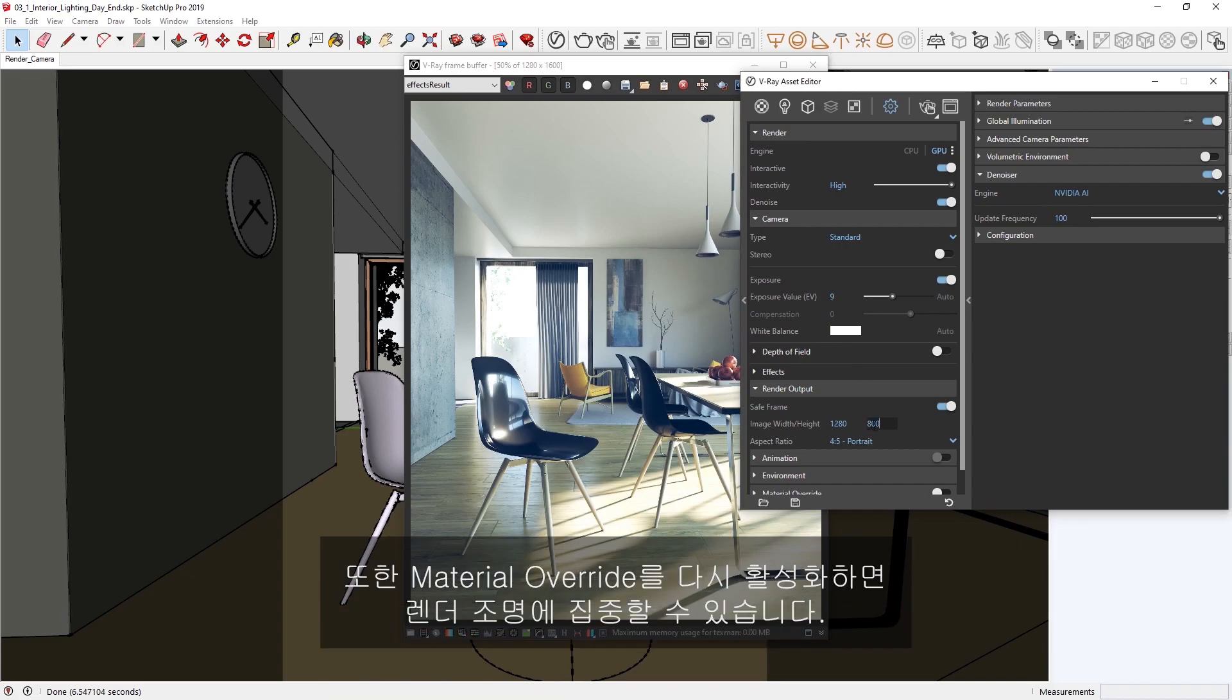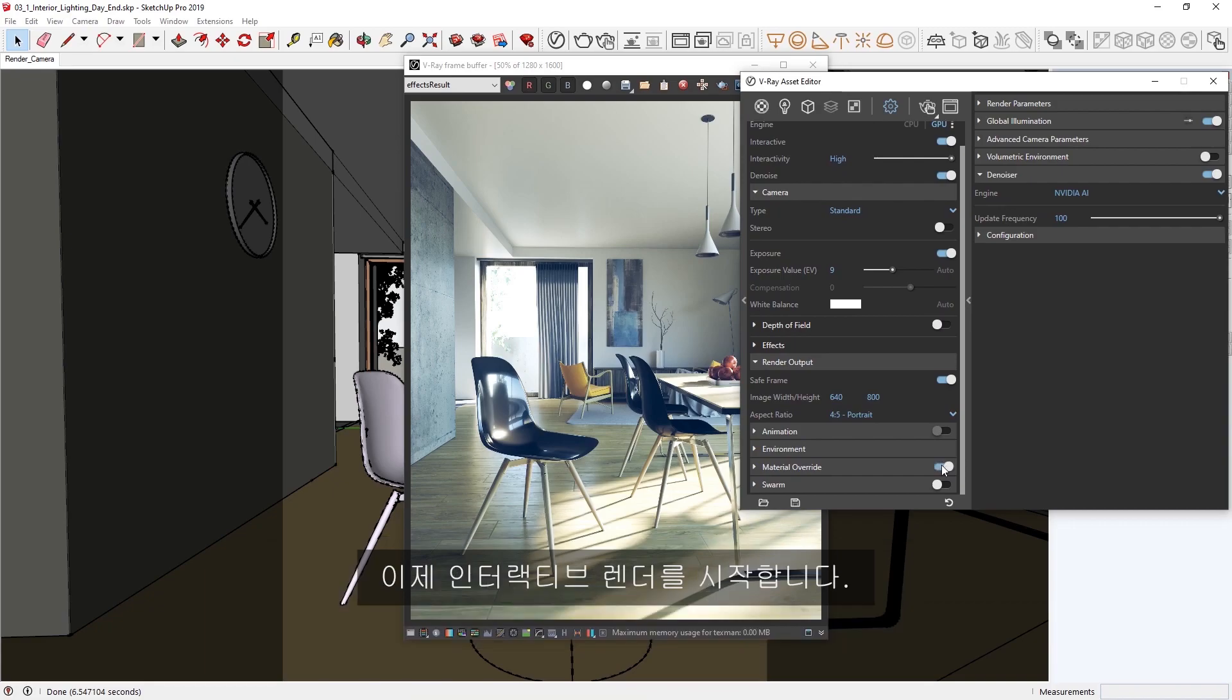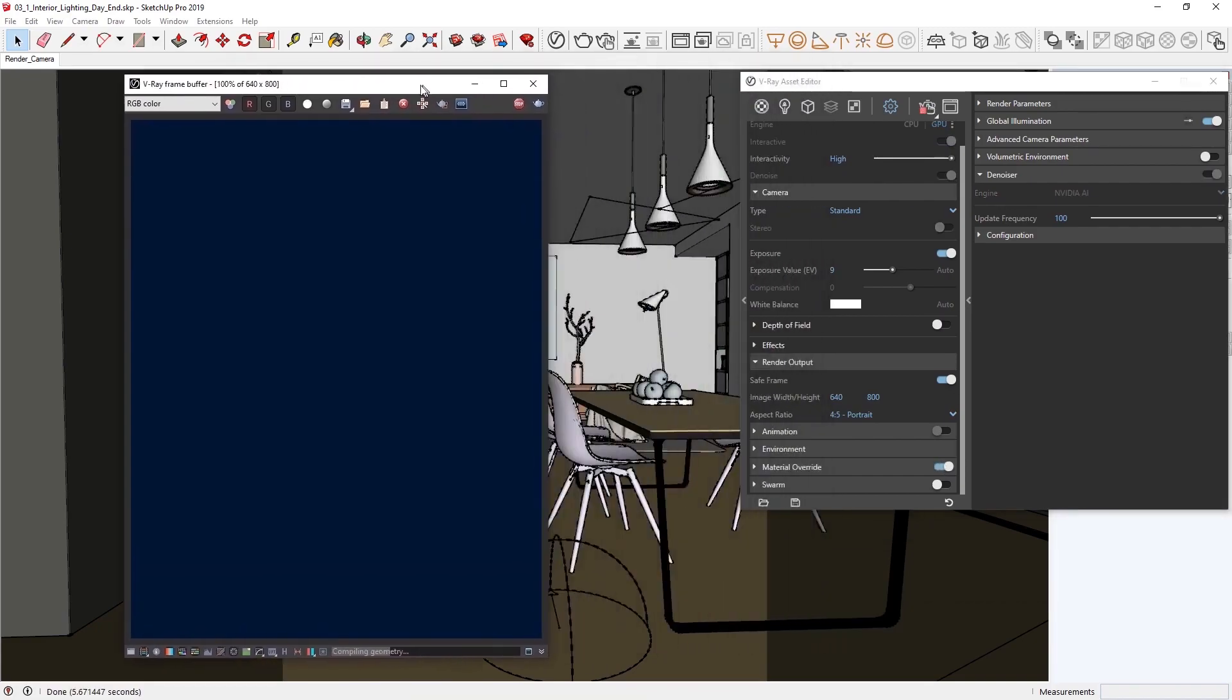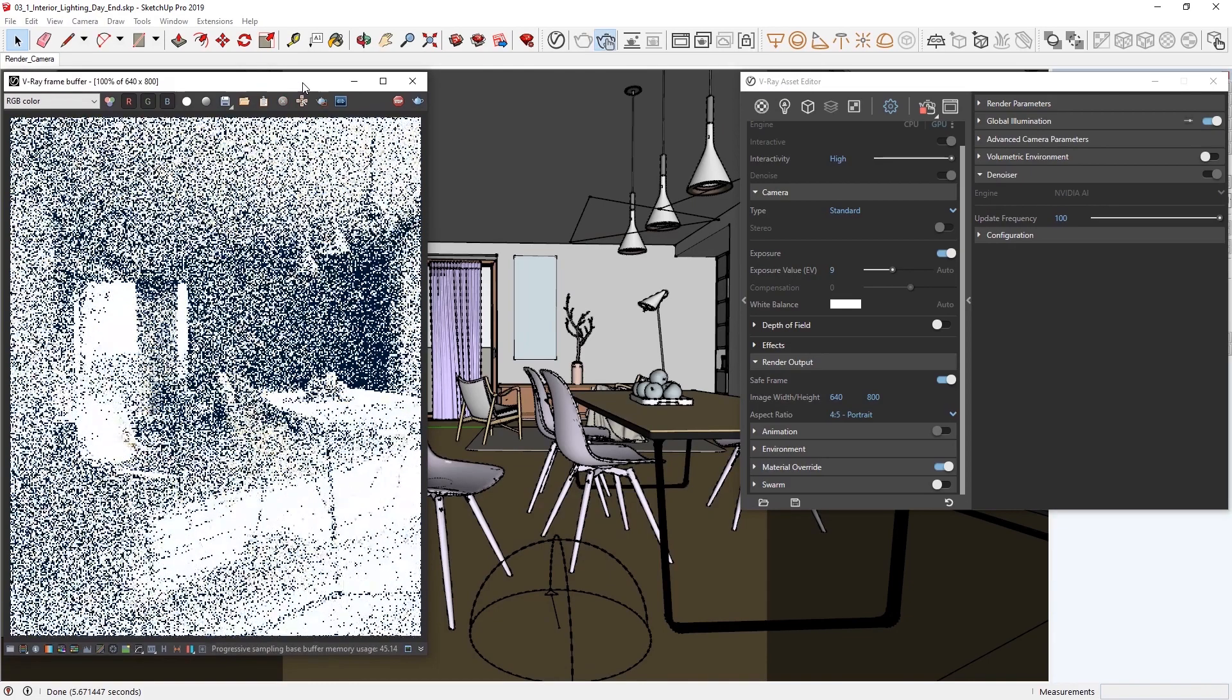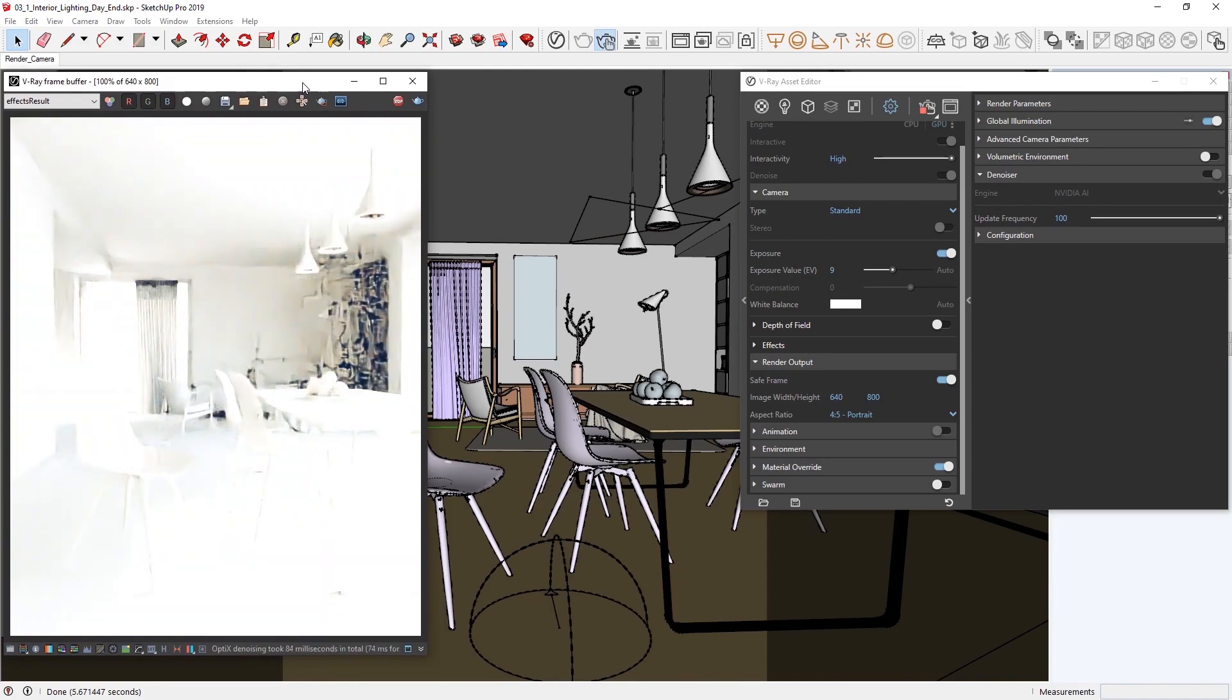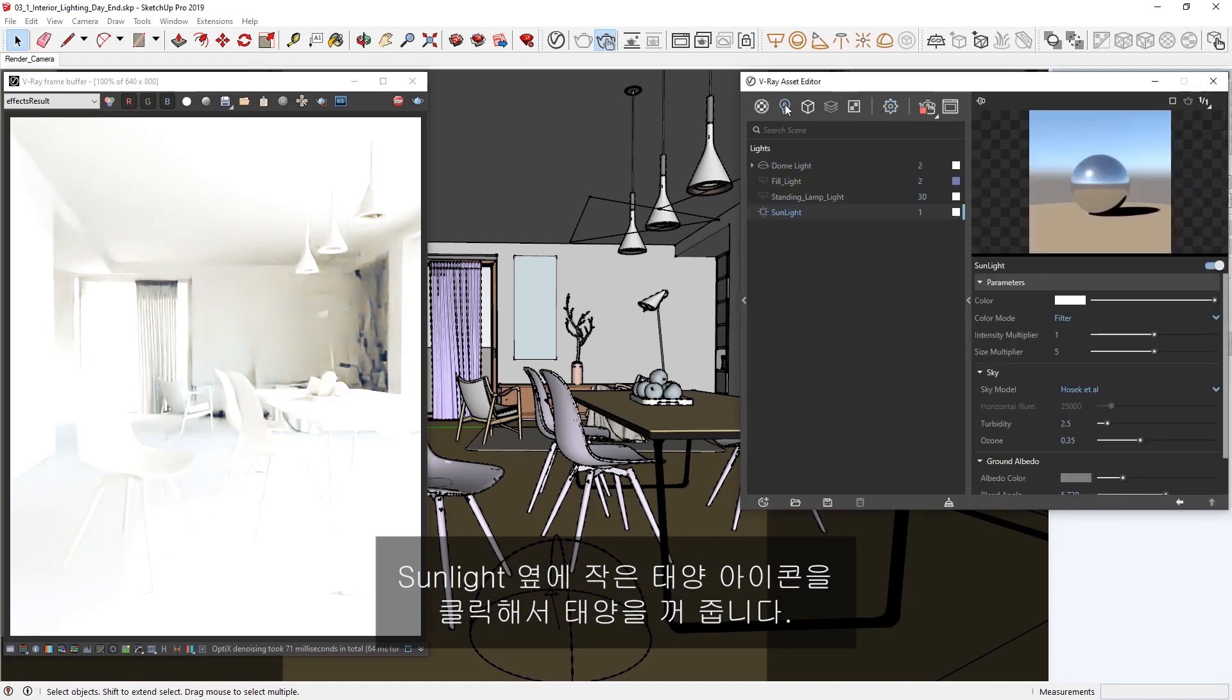Let's also re-enable the material override so we can focus on the lighting in our render. Now, let's start an interactive render. Alright, to start things off, let's head to the Lights tab in the Asset Editor and turn off the sun by clicking on the little sun icon next to the sunlight.